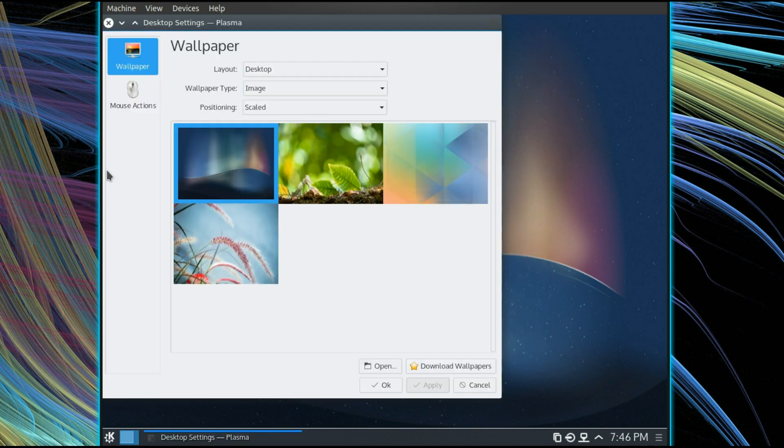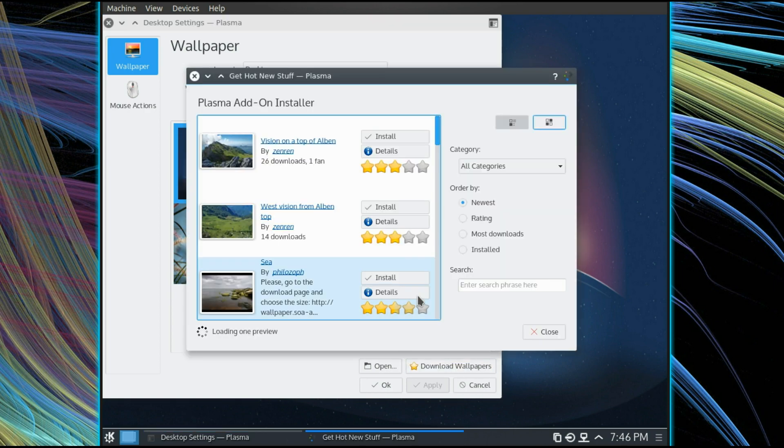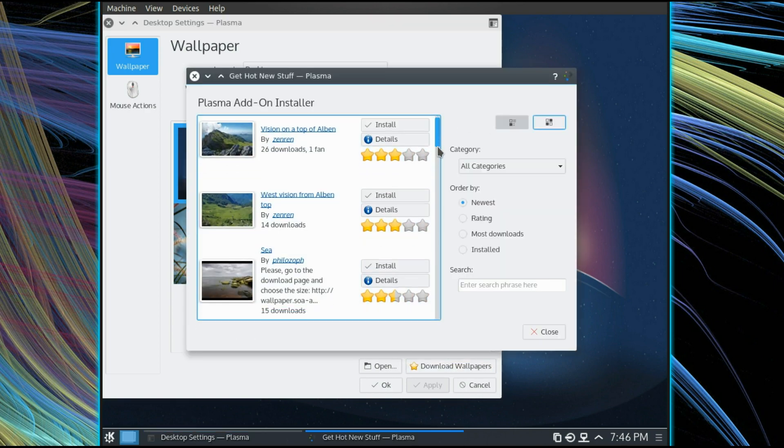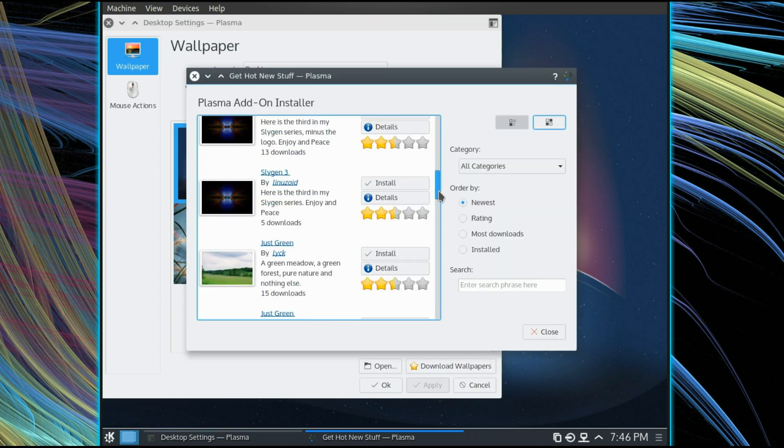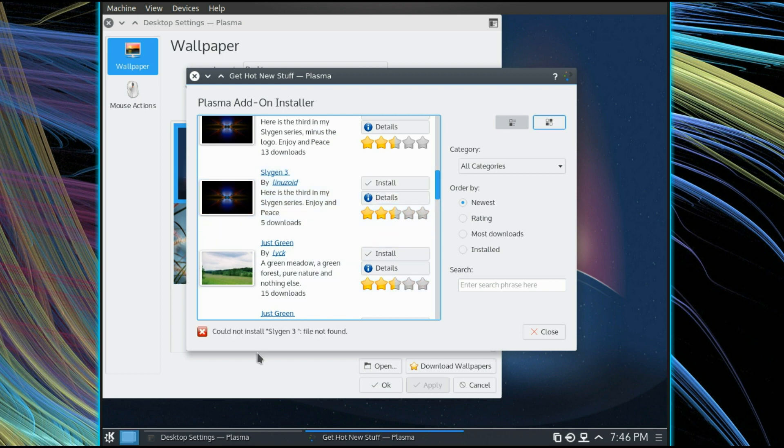On the desktop settings, I've got a few different wallpapers now. You've got the option to go in and download, same as you did before. Not all the downloads are working so I've tried to install one of these and it just says, I could not install the file not found.